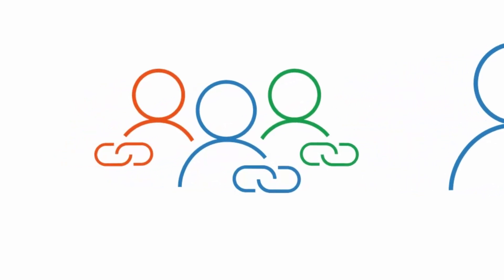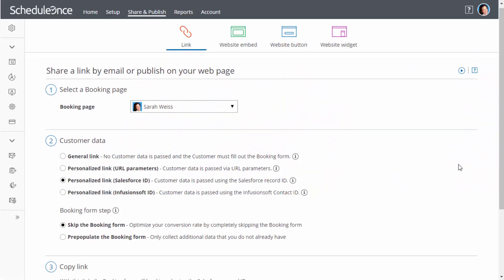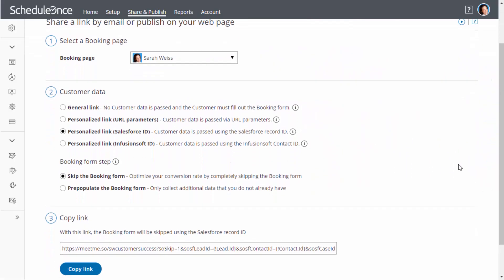Dynamically personalized links contain dynamic fields that are automatically personalized for each email recipient. Dynamic links can be sent via your CRM, email marketing app, or any other email application supporting merge fields.